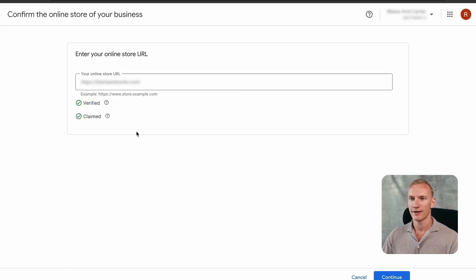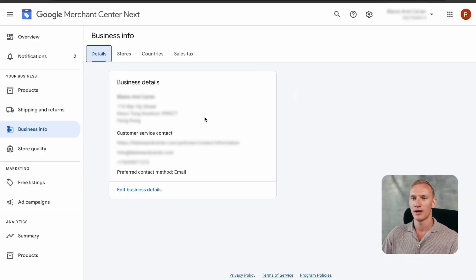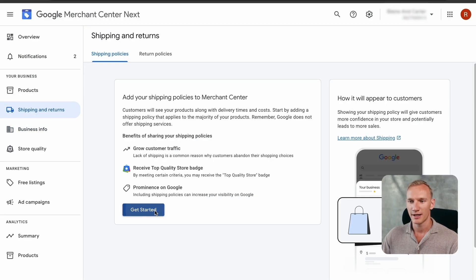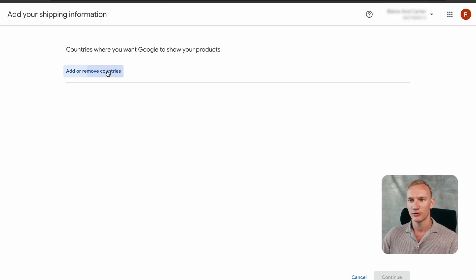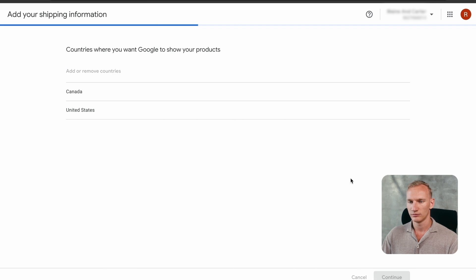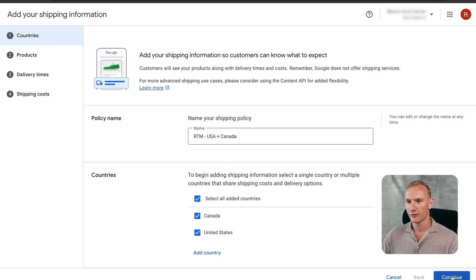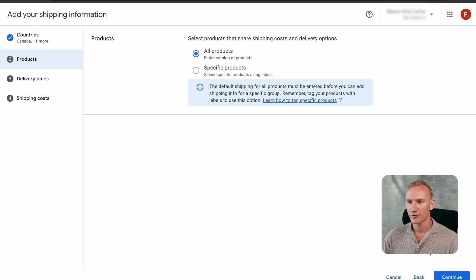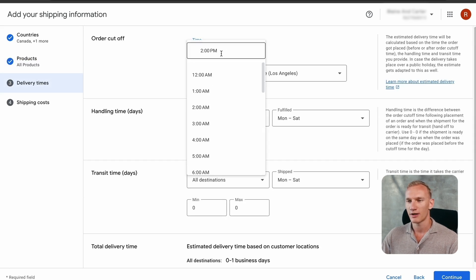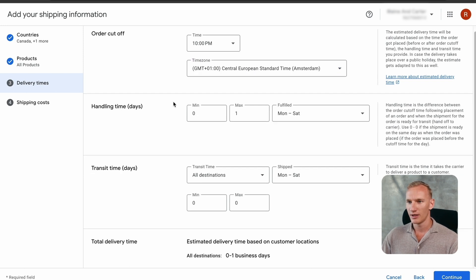Now move to step three: implementing the shipping method in your Google Merchant Center account. In the left menu go to 'Shipping,' press the blue 'Get Started' button, then enter the countries you're selling to — in this case, United States and Canada. Name this shipping policy (e.g., 'USA + Canada'), select both countries, select all products, and continue. Set the cutoff time to 10 p.m. Central European Time, handling time to one to two days, Monday to Friday.